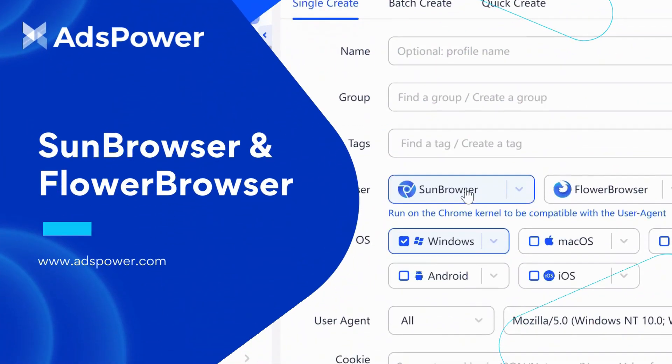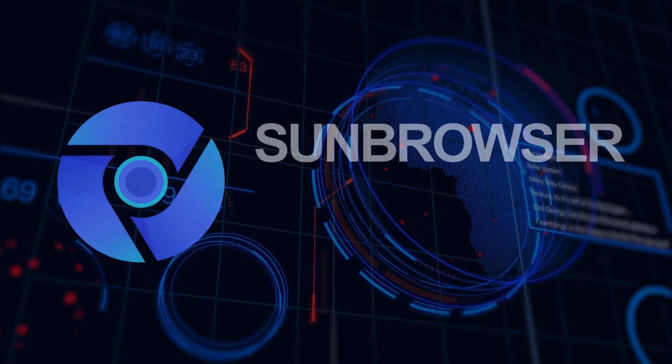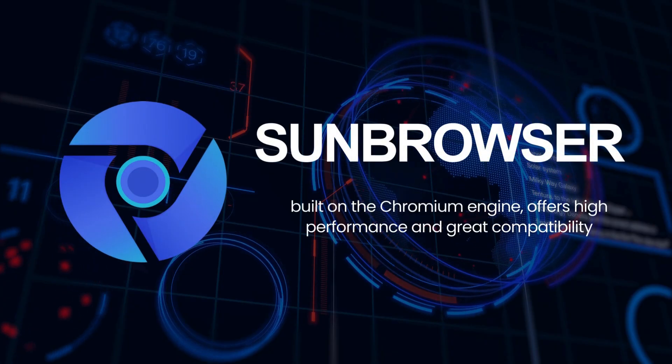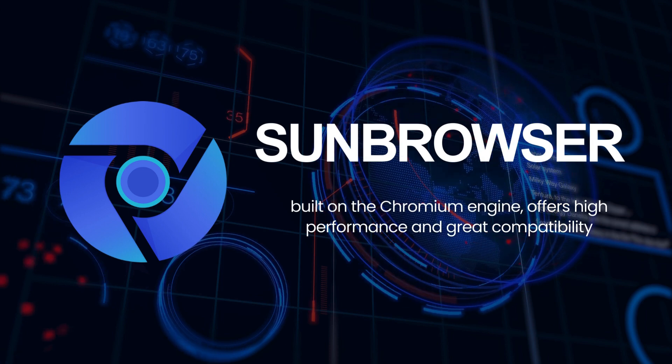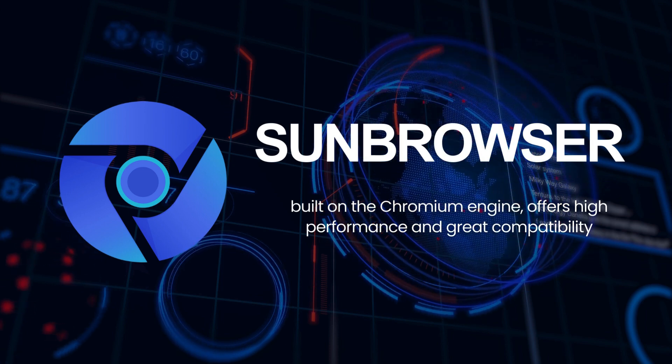So, what exactly are Sun Browser and Flower Browser? Sun Browser, built on the Chromium engine, offers high performance and great compatibility.